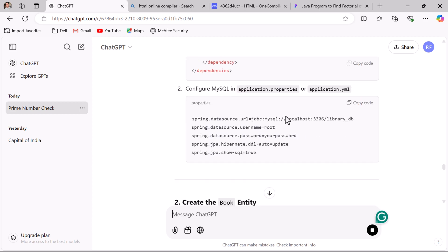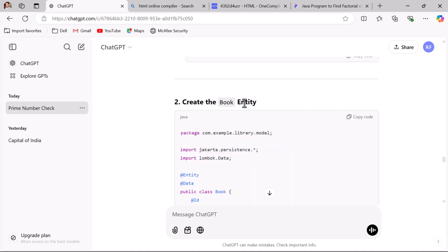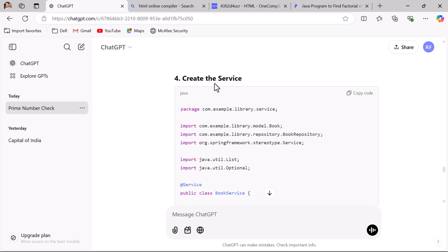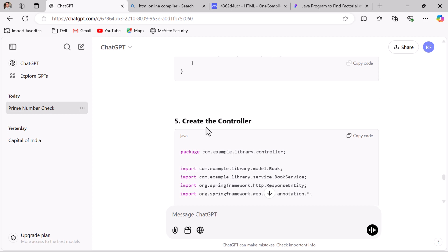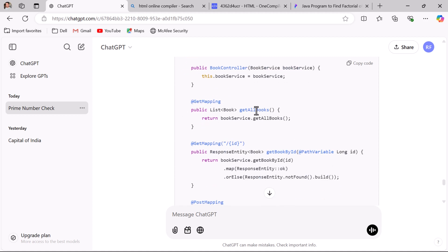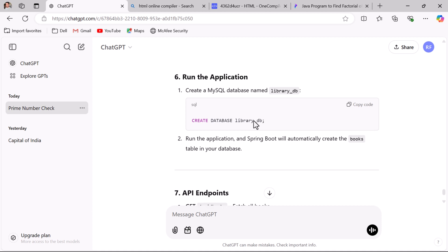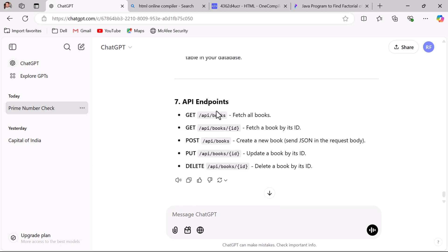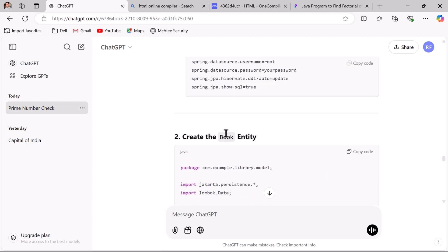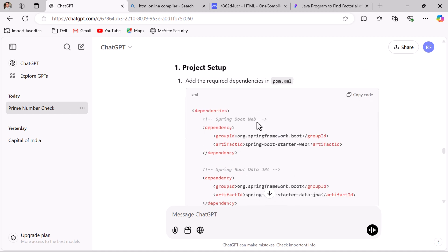ChatGPT then provides a Book entity class with fields like id, title, author, publisher, and year, followed by the repository, service, and controller layers. Within the controller you can see the CRUD REST APIs for the Book resource: get all books, get book by ID, create book, update book, and delete book. It also covers how to create the database and test the endpoints — all step by step.